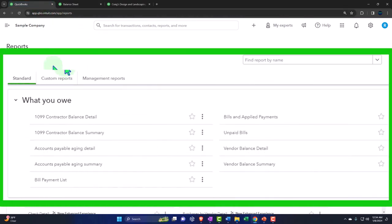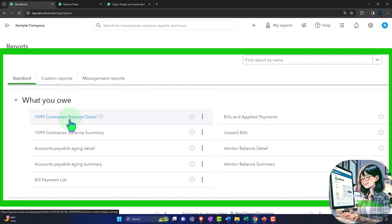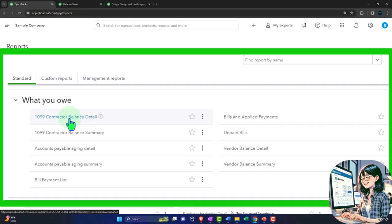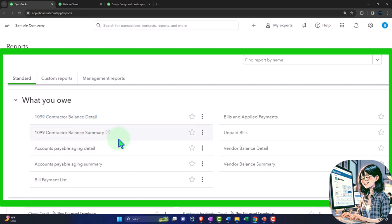Looking at the first tab, we have 1099 reports, which are specific to U.S. income tax reporting purposes — not standard accounting reports but tax-focused ones. They allow us to assign which vendors we need to issue 1099s to: typically people who are not incorporated and who we've paid over a certain dollar amount. We can track and make sure we're issuing 1099s correctly, which we'll cover more in future presentations.